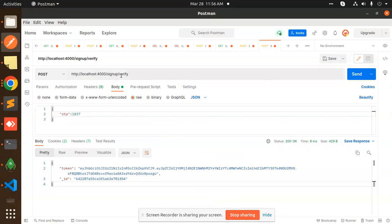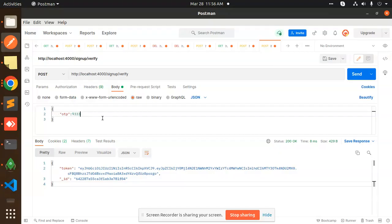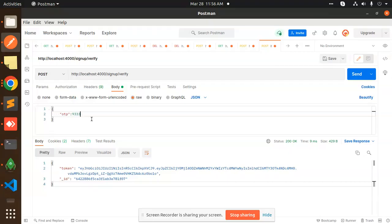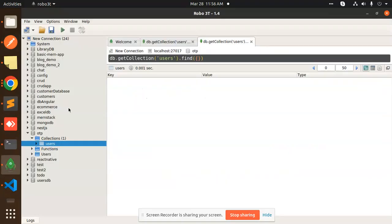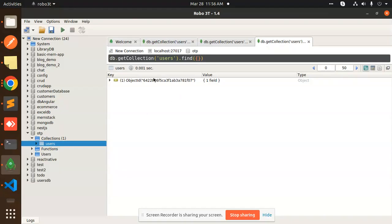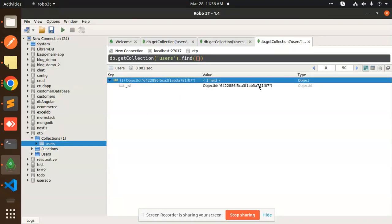So let's try to verify this OTP over here. So you have the sign up verify, the OTP is 9333. Just send it. You can see that it's verified. If it is verified, then definitely it's added into our code base. You can see that it's added the ID.